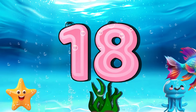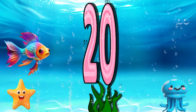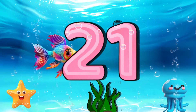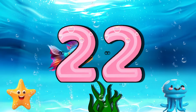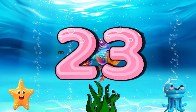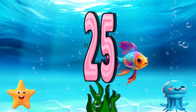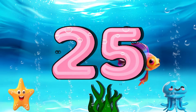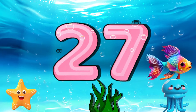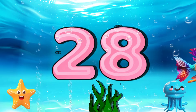18, 19, 20, 21, 22, 23, 24, 25, 26, 27, 28.